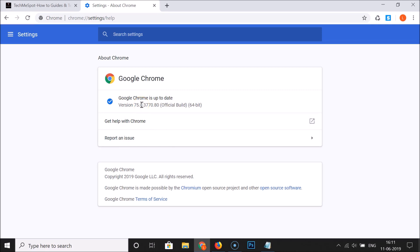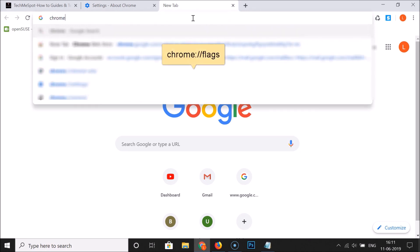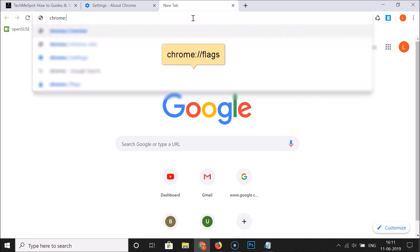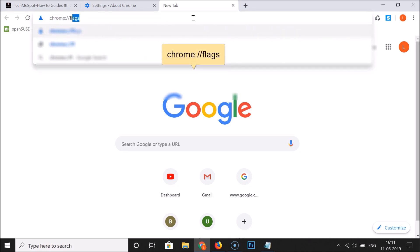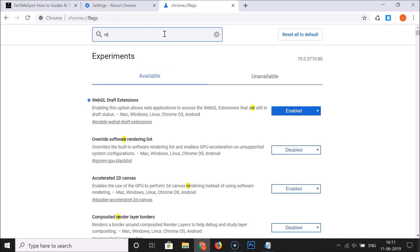After that, open a new tab. We need to go to the flags section. For that, type chrome:// followed by flags in the address bar and hit Enter. You'll see a search box — search for 'reader mode'.